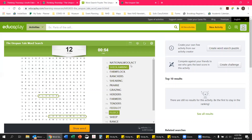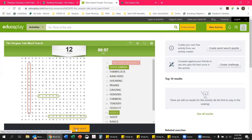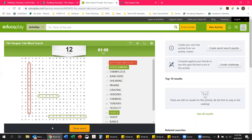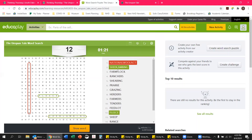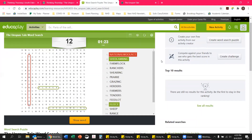If you're really struggling to find a word, you can use the Show Word button at the bottom and it will bring it up so you can go ahead and highlight it. You can see it's timing you at the top — that's not something you have to pay attention to if you don't want to. It's also providing you with a score for how many words you find correctly. Once you get all the words done, you're completely finished.